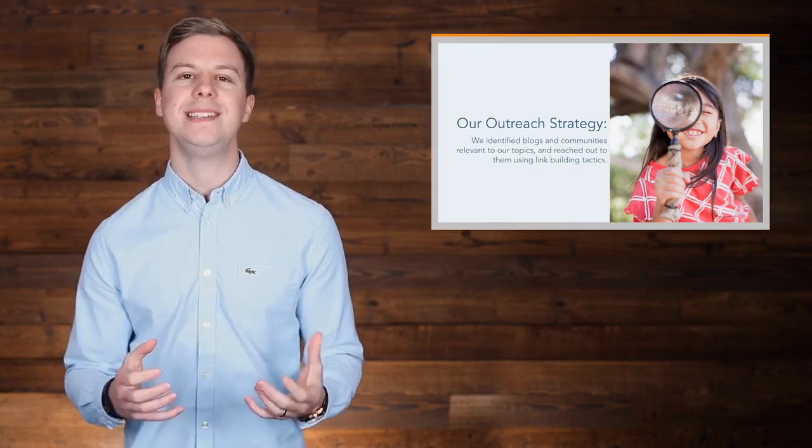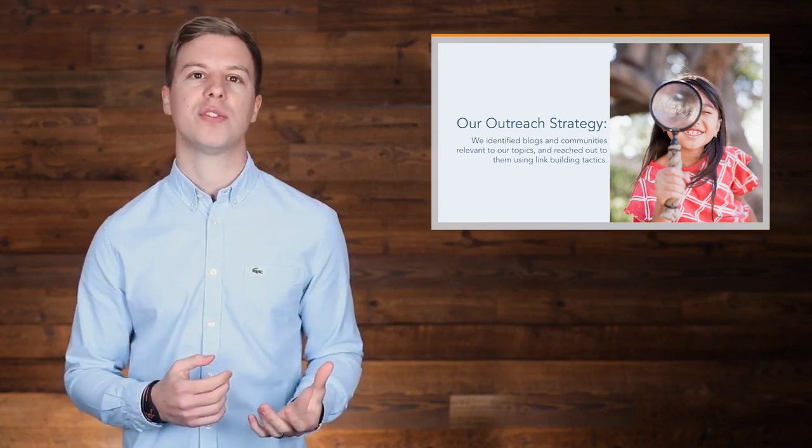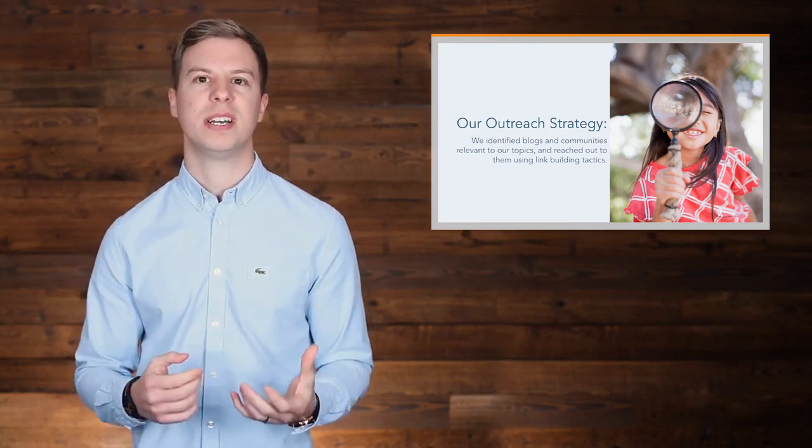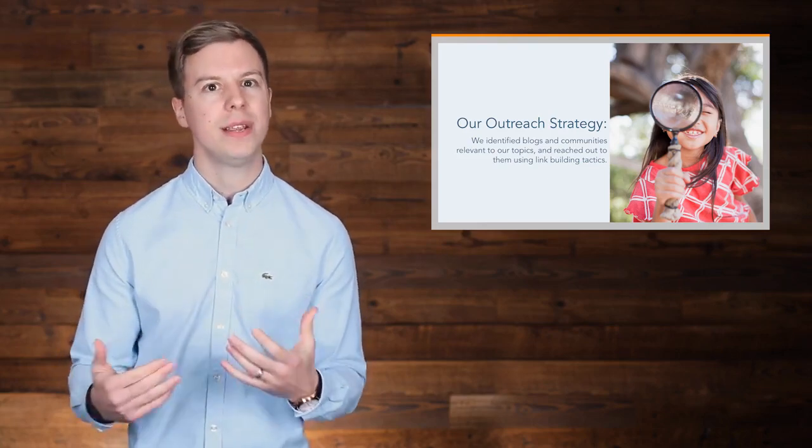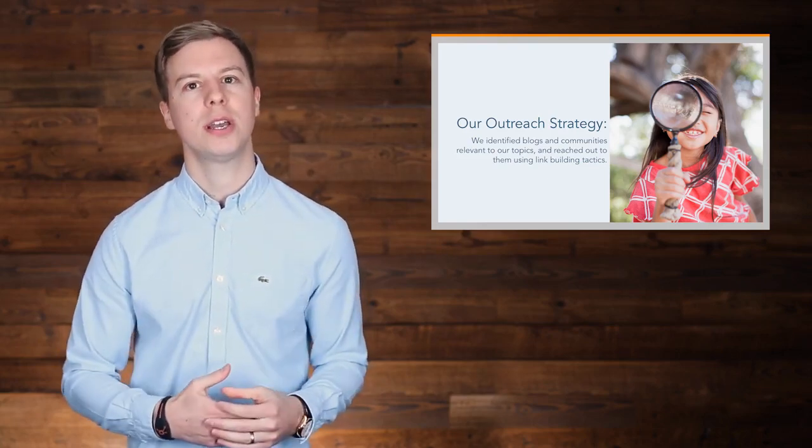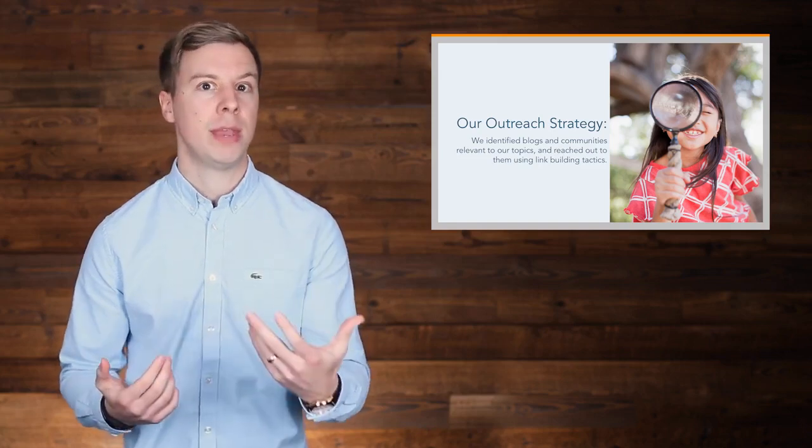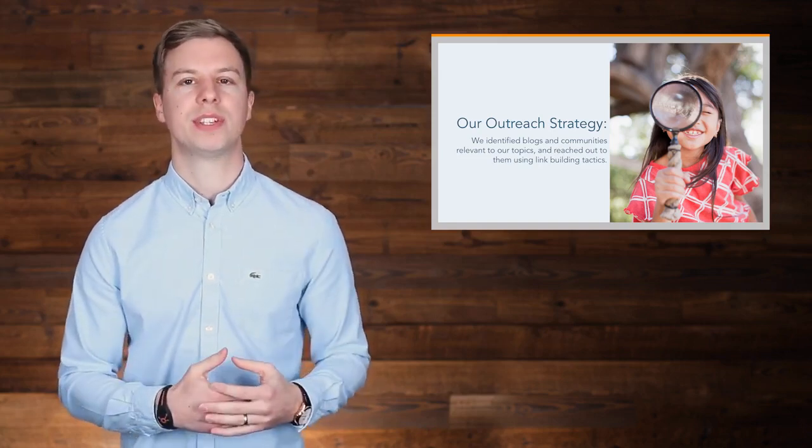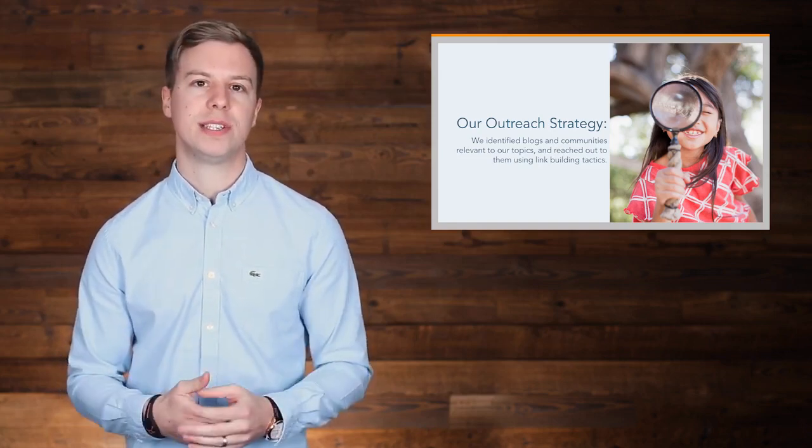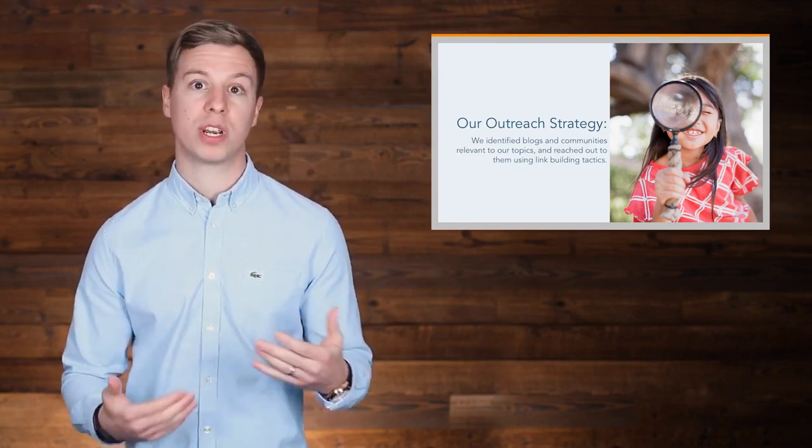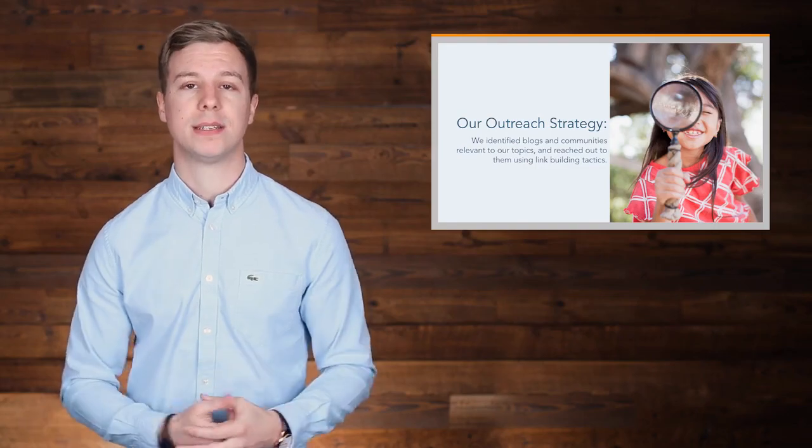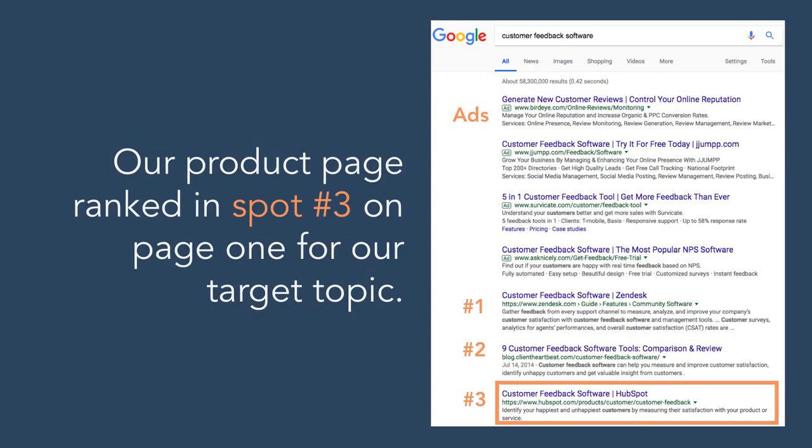When it came to actually doing the outreach, we found it was easier to get backlinks from companies that were tangentially related to our target topic, like survey tool companies for example, rather than businesses that were borderline competitors.